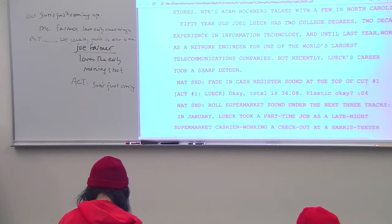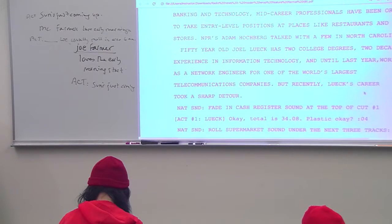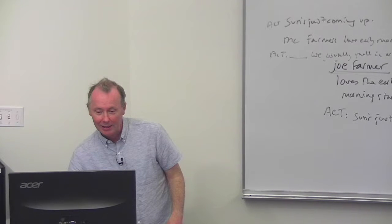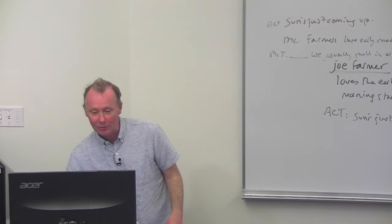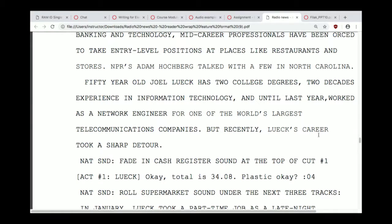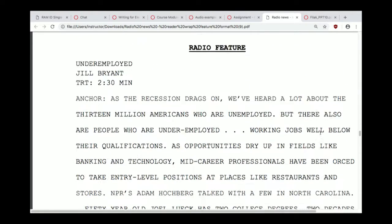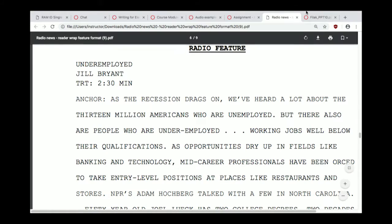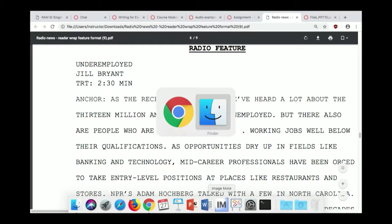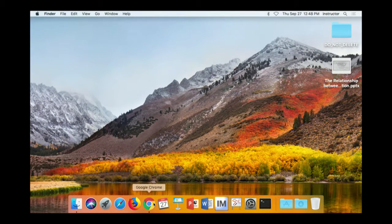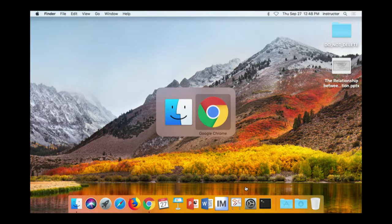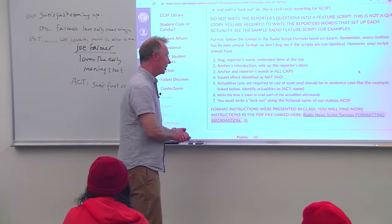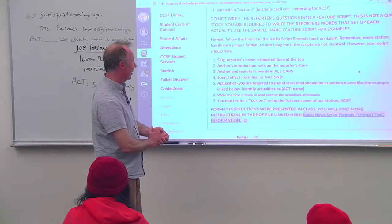Pay special attention to your lead, and remember at the end you should have a lockout — 'This is Chao Trong reporting for KCSF.' Those are the main formatting requirements. Format instructions were presented in class, and those of you watching on video got those instructions as well. All of this is from the linked PDF.